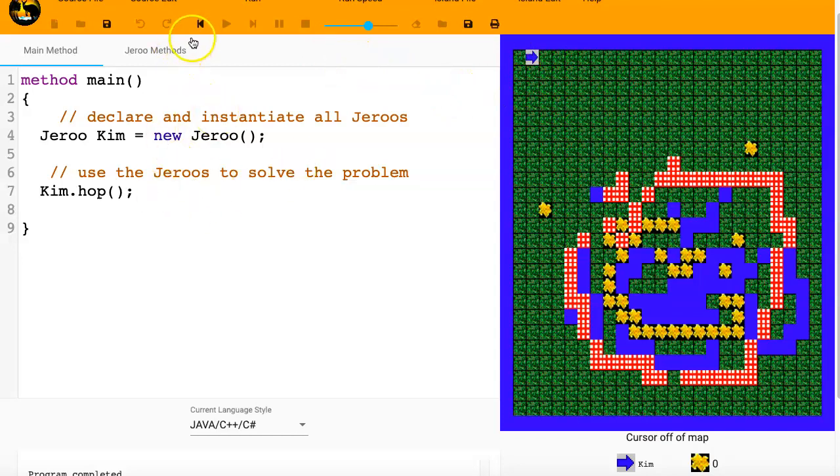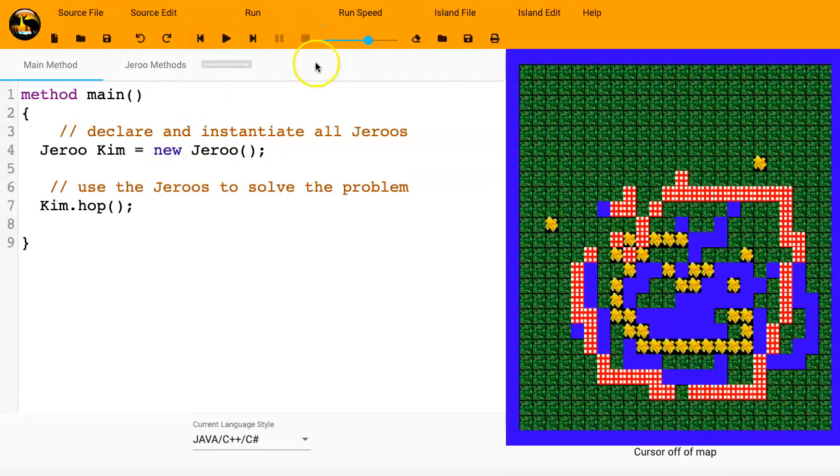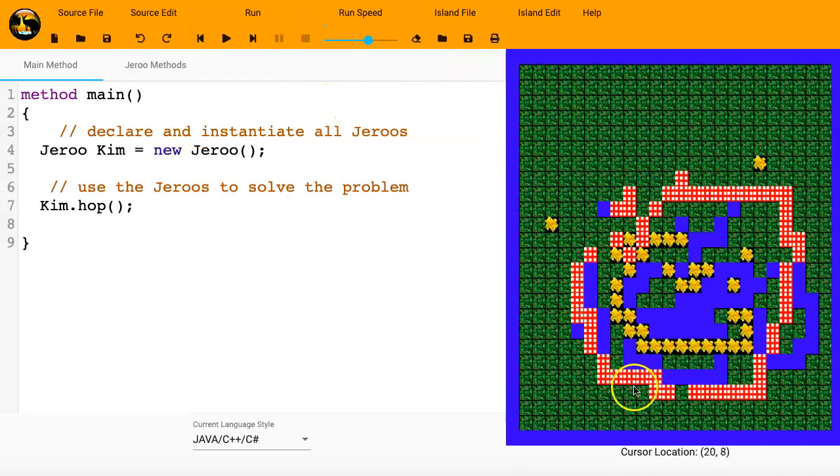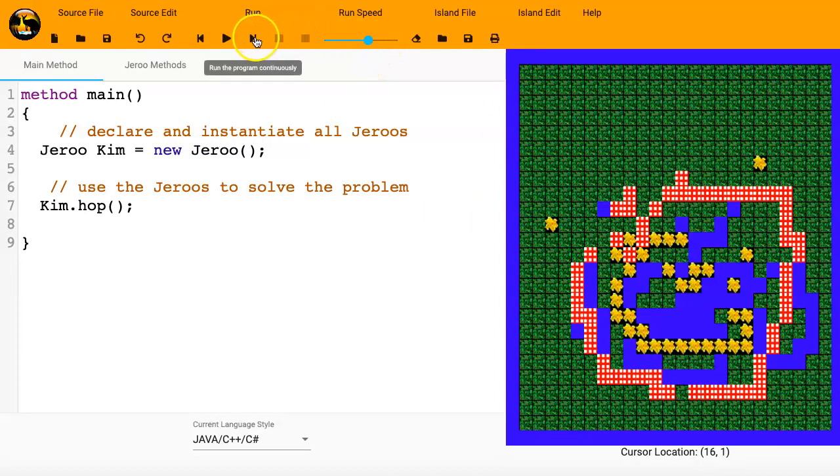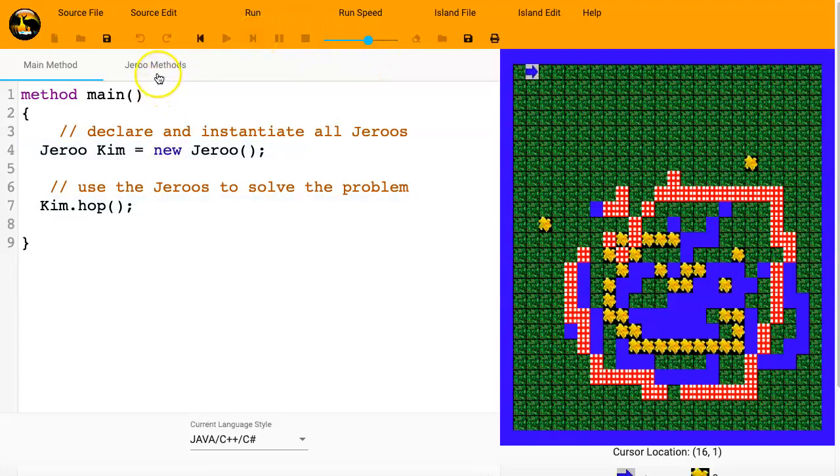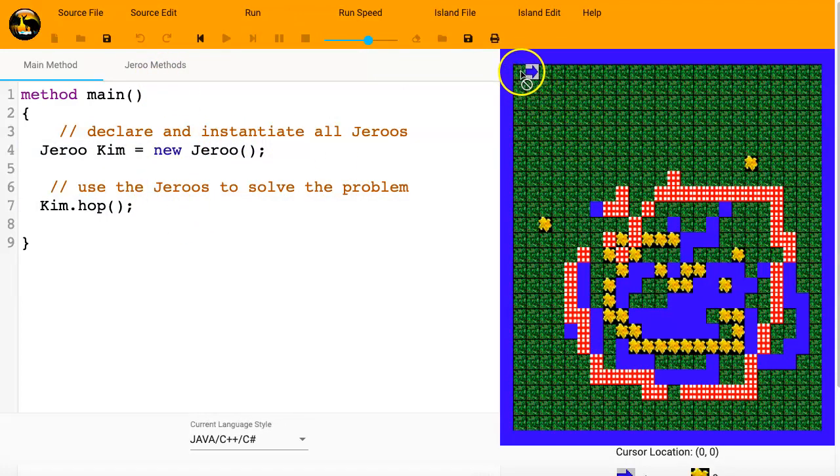If I want to reset the program, then I'm back here. There's no Jeroo. And if I hit run continuously, then it will run it through right there. And Kim was instantiated, or declared and instantiated, and then Kim hopped.